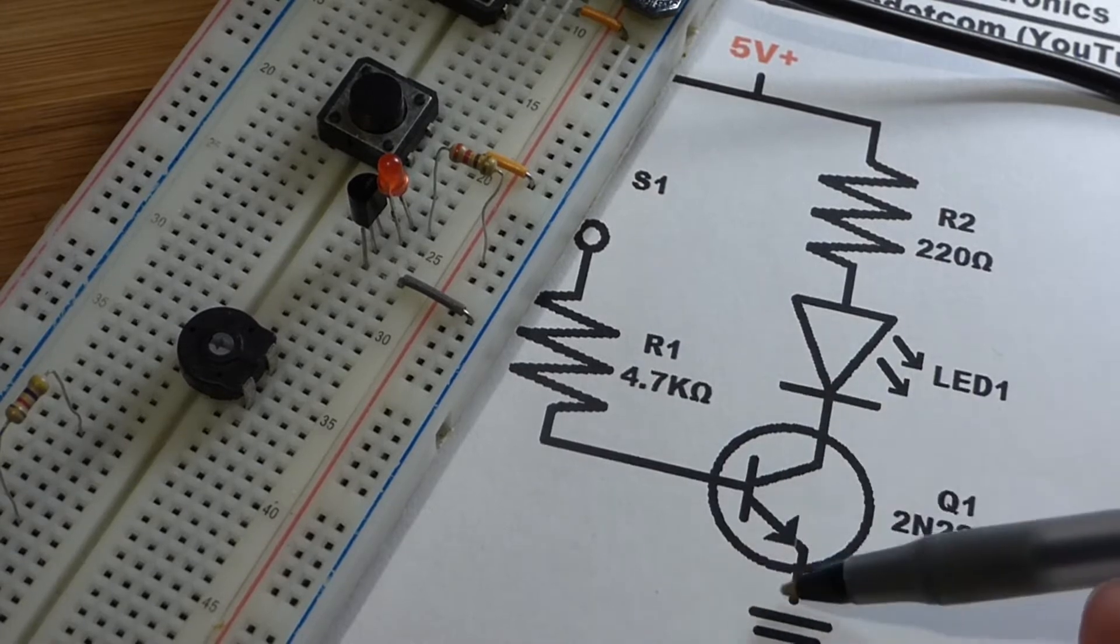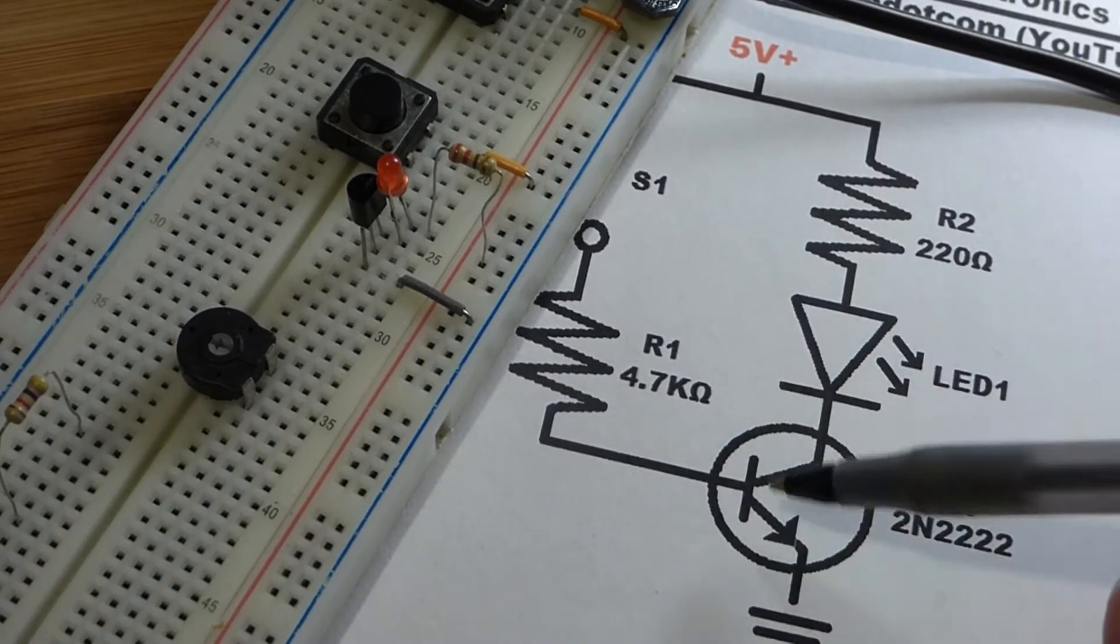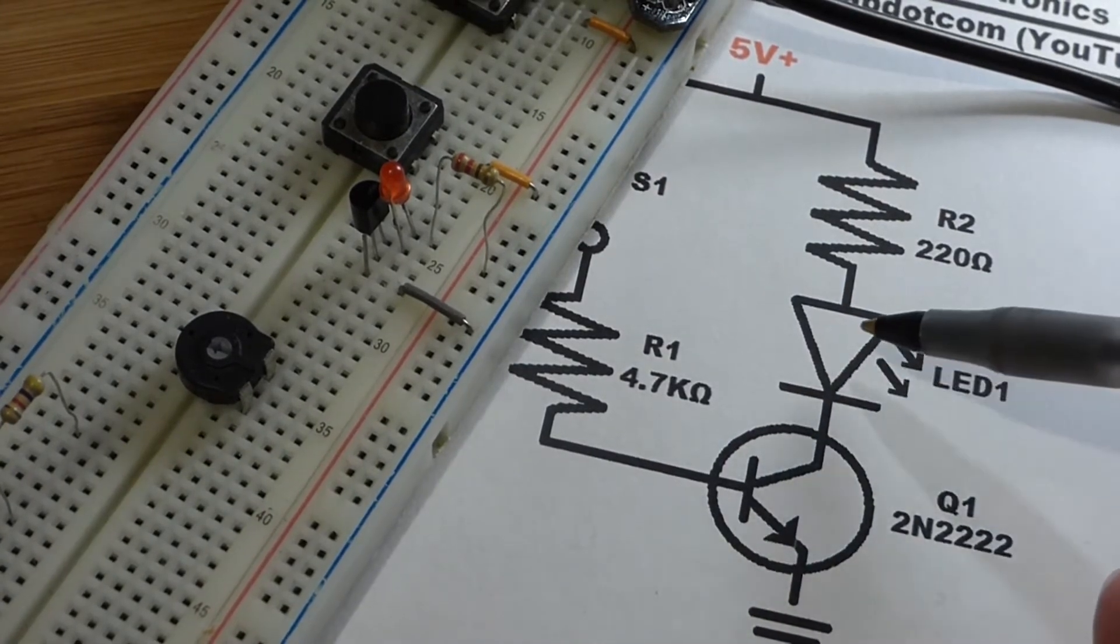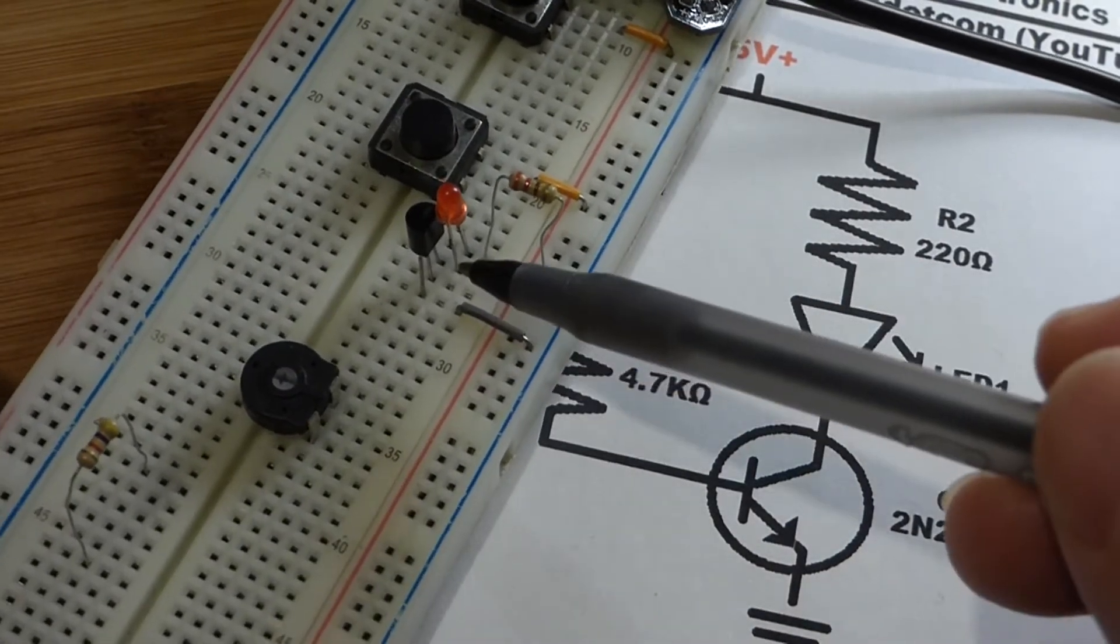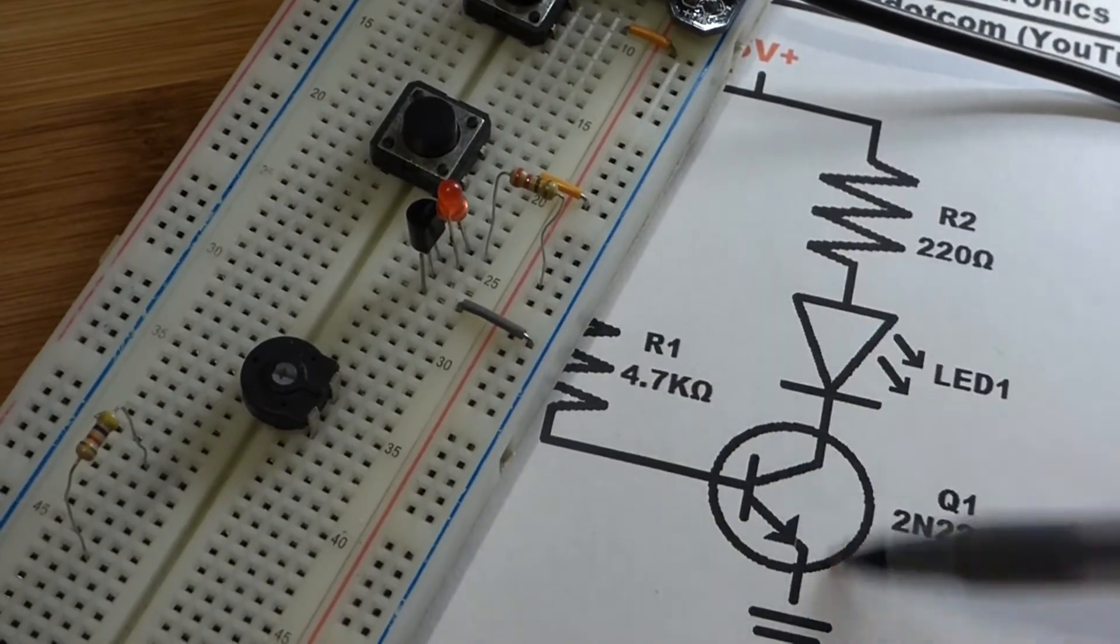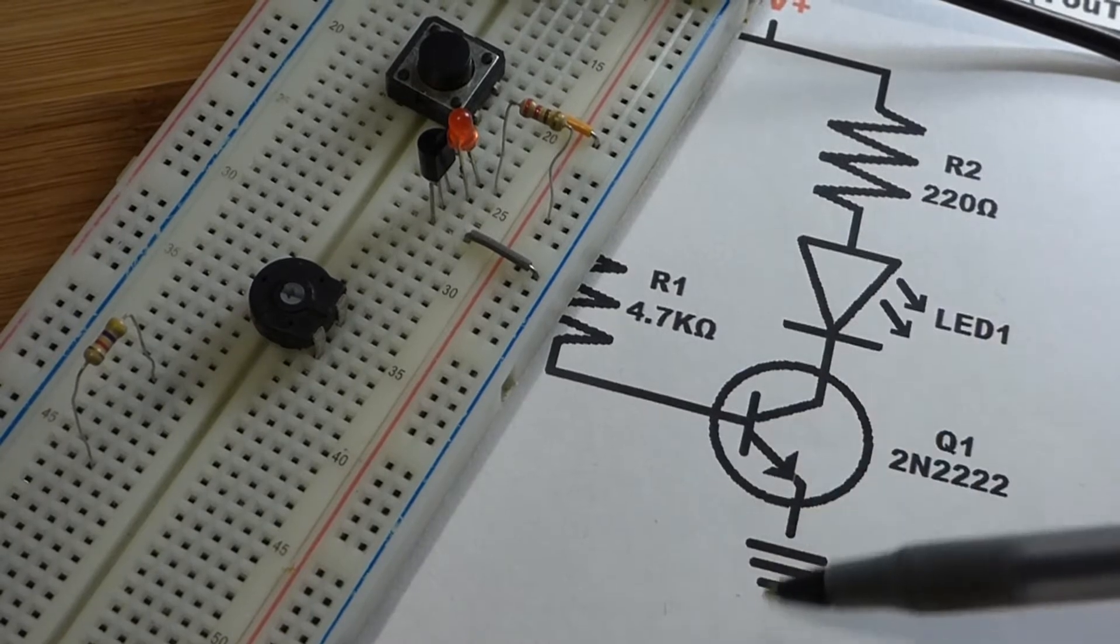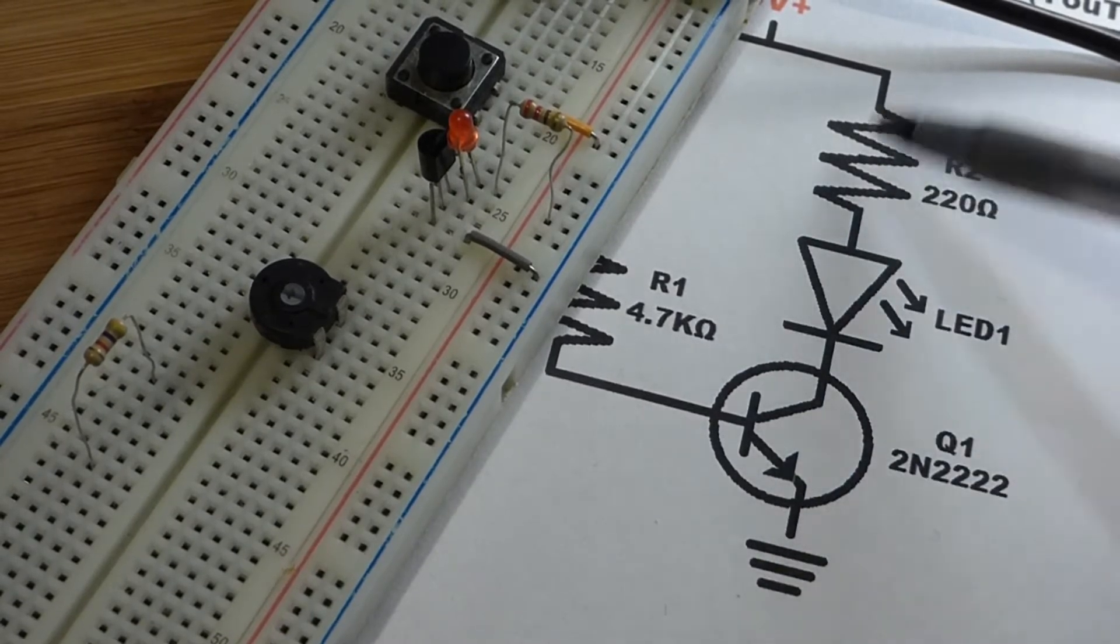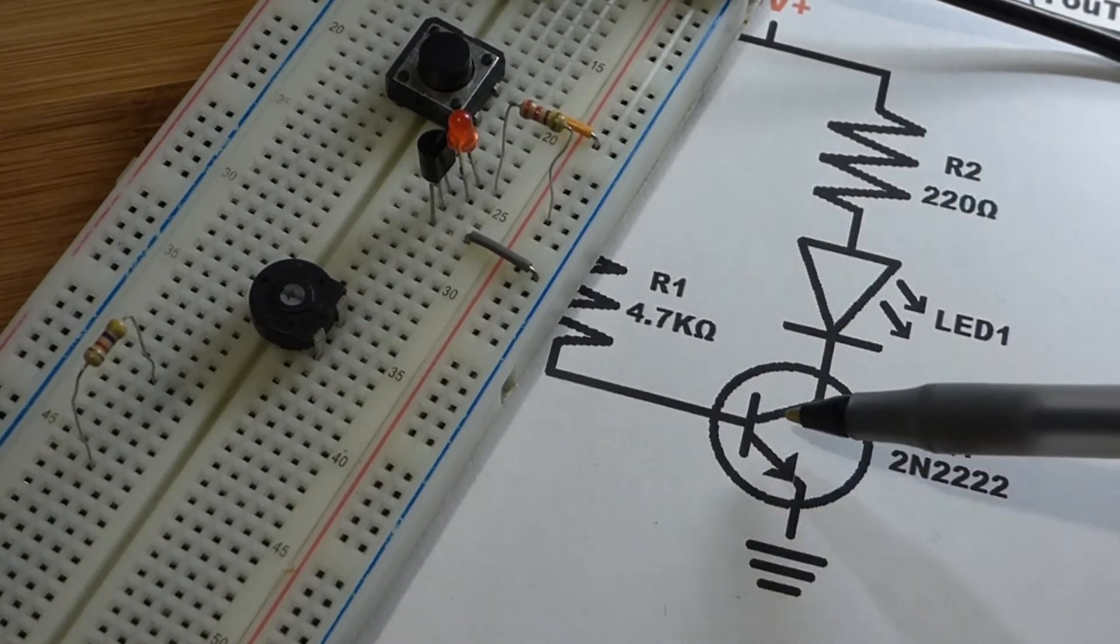And so that resistor will reduce the current to protect the LED. And also to protect the switch, but the LED, or the transistor, but the LED would burn out before the transistor. But in any case, as you can see here, this is really a switch circuit right here. This path here.